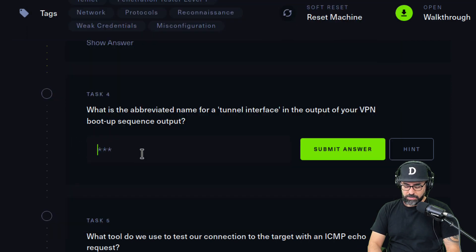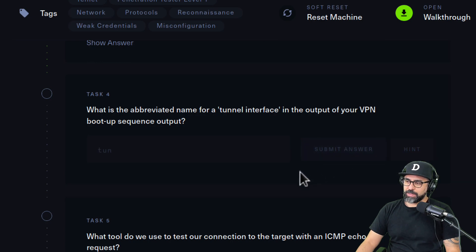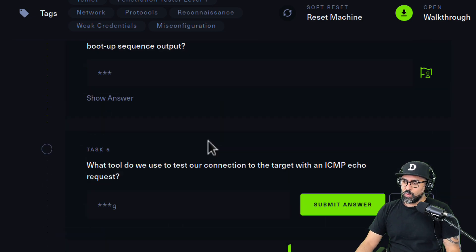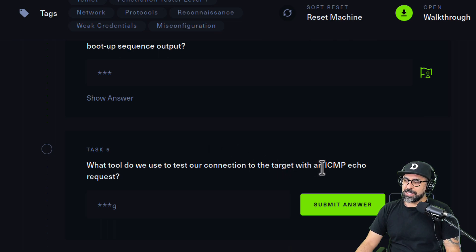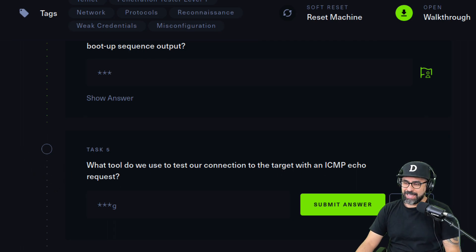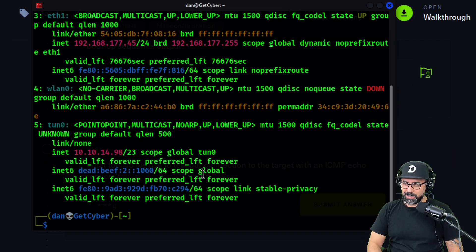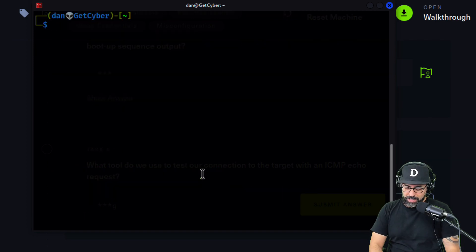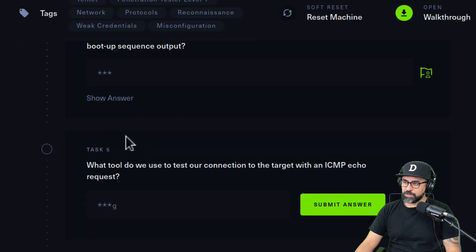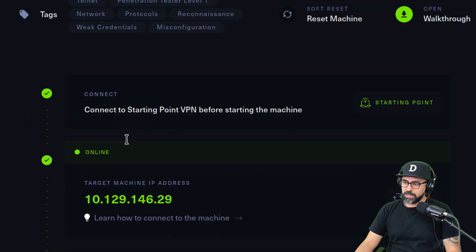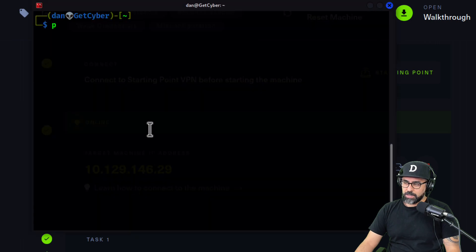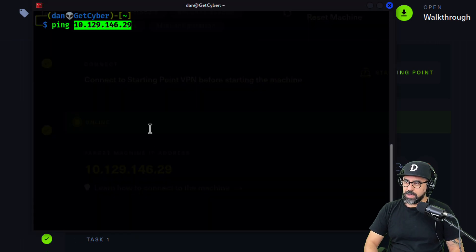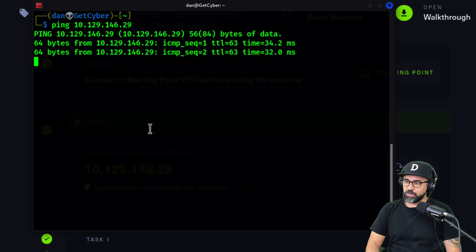The next one: what tool do we use to test our connection to the target with an ICMP echo request? That one is super easy, and if you don't know that one then you should get familiar with your networking tools. That would be ping. So we're going to ping, let's ping the server. I'm just going to copy this, go back to my terminal, and then I'm going to ping the IP address like that. As you can see, we're receiving data from the IP address.